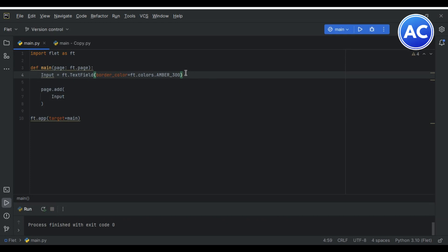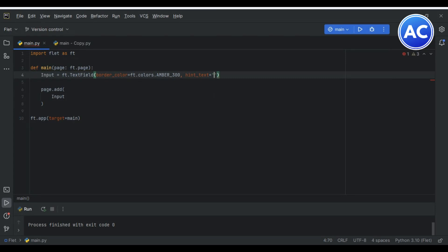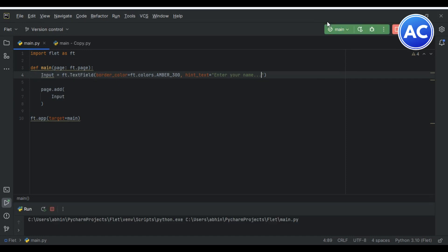Now if we are creating a login app or any app, we need to give some hint to the user what this input field is for. We can give a placeholder here by giving hint_text and in the hint text we can give here like 'enter your name'. Now if I'll run you can see what happens with the hint. It's like the placeholder in HTML.